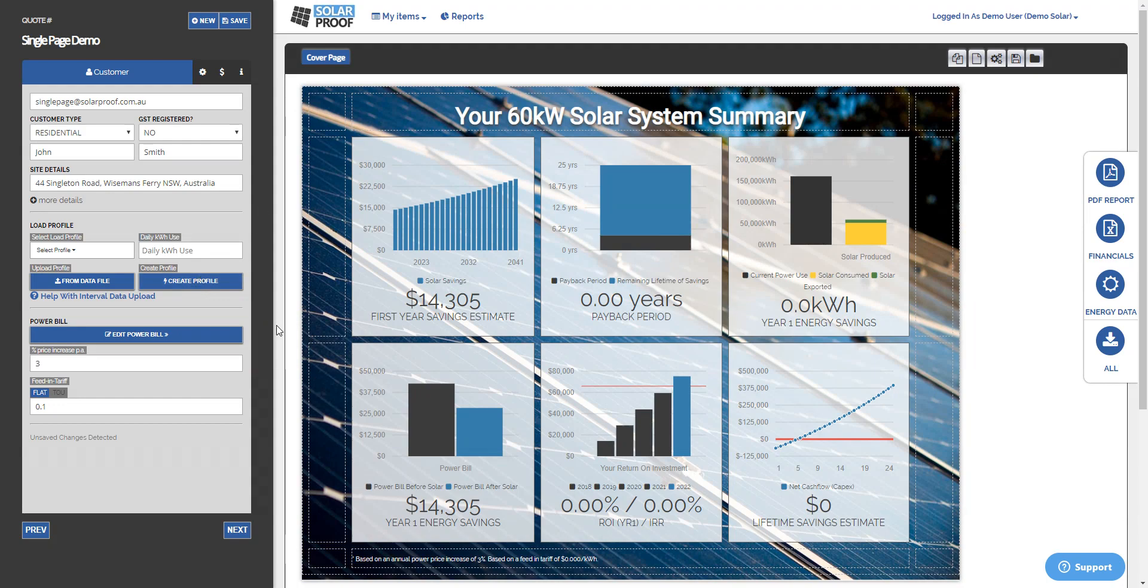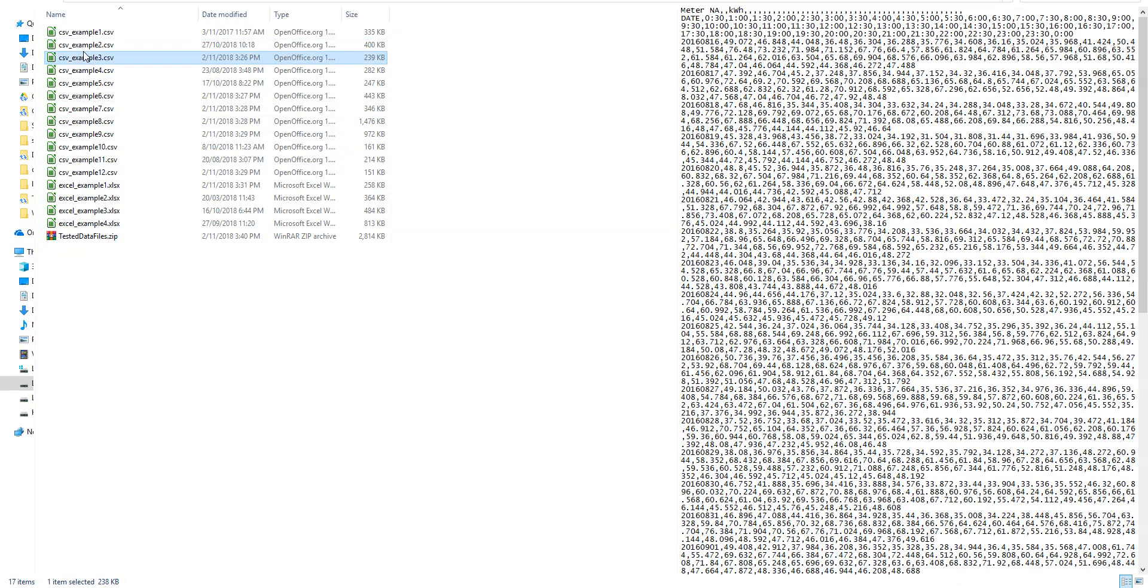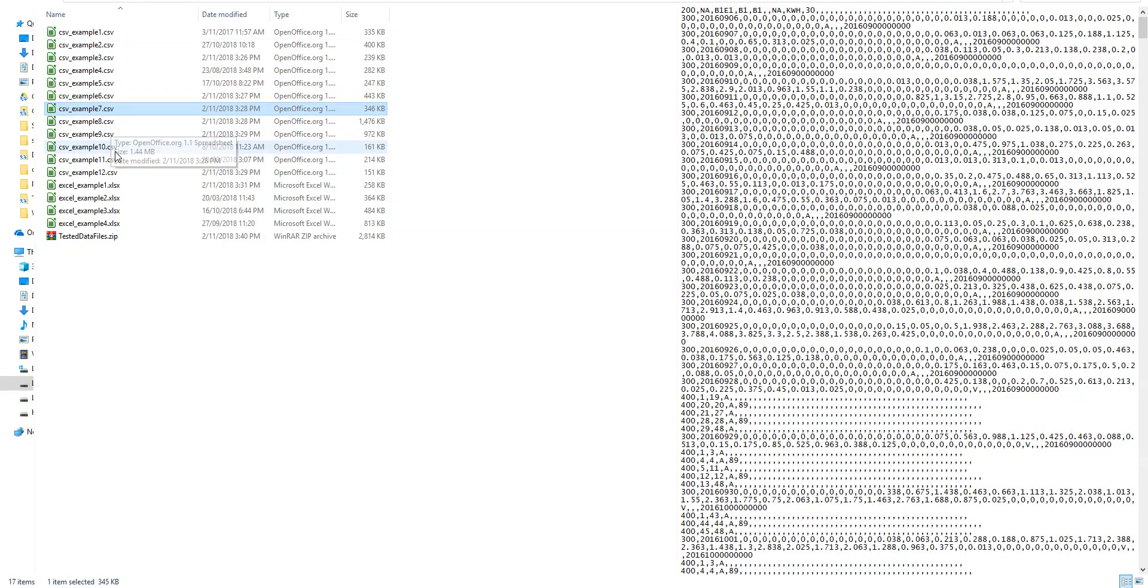There's a link below this video with a bit more information, and a place where you can find all of those data files, as examples in case you're wondering exactly which ones it can handle.